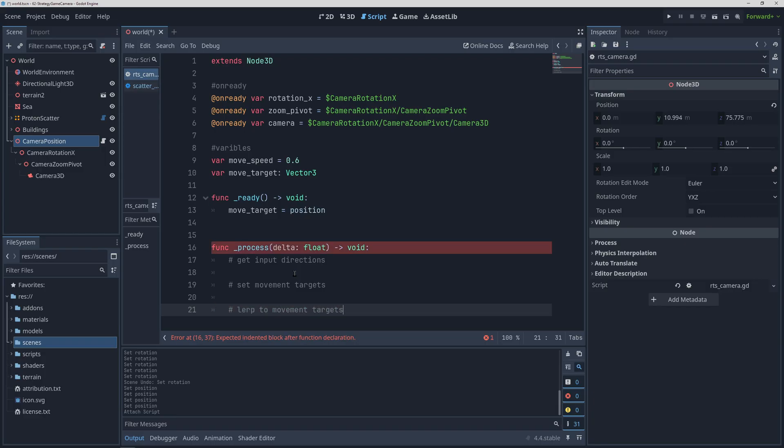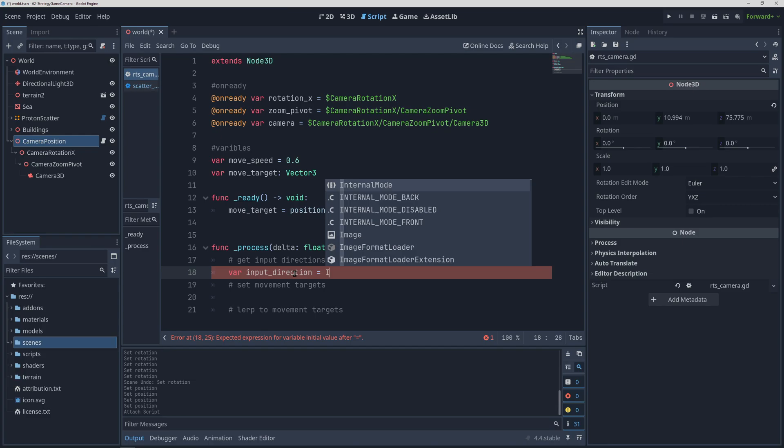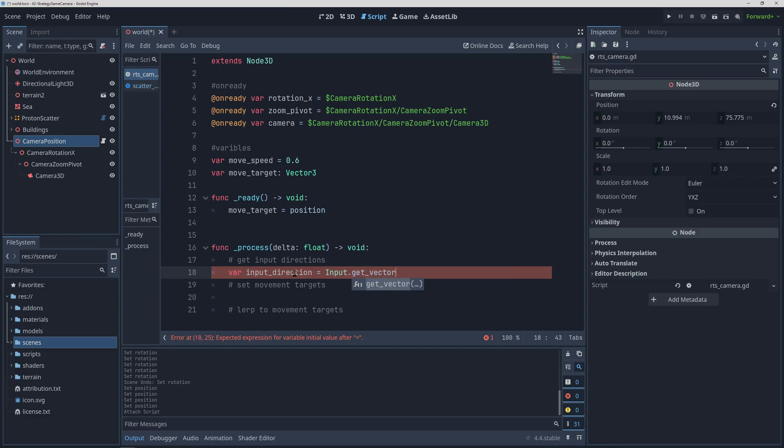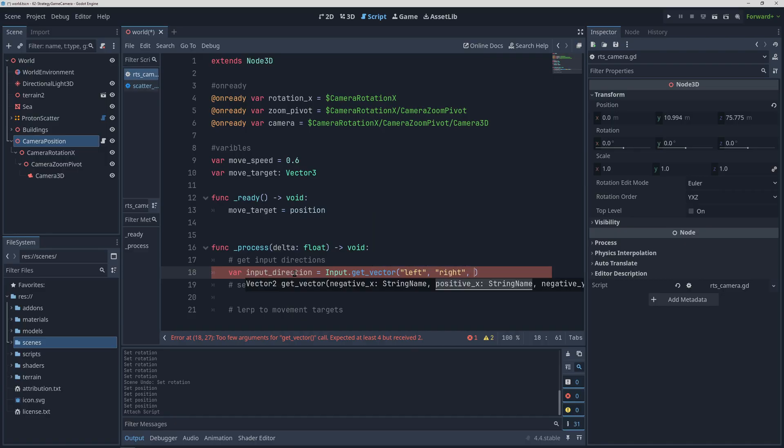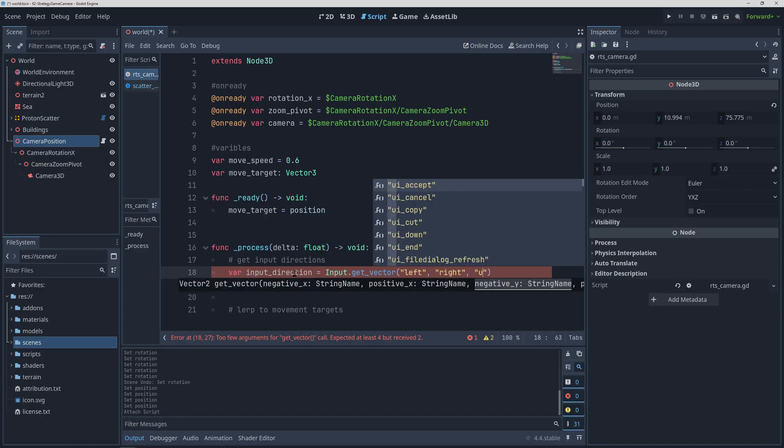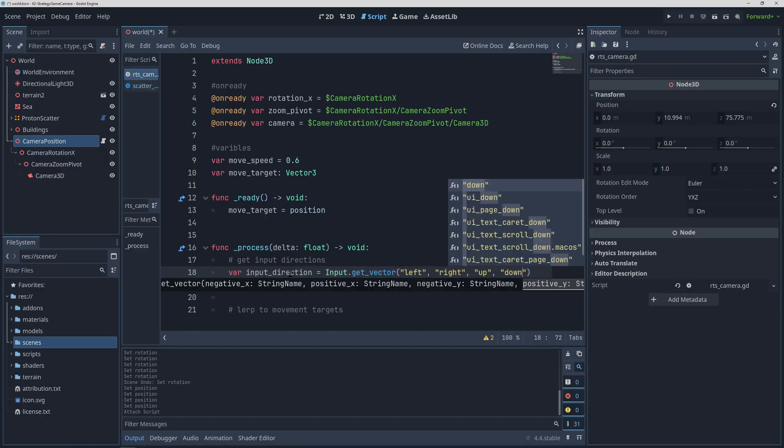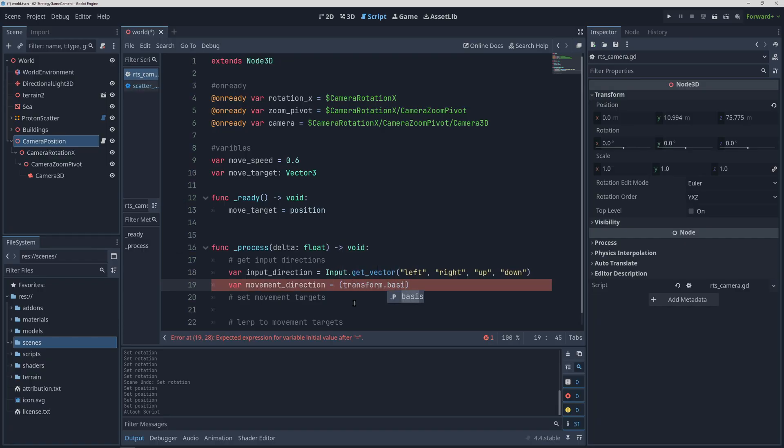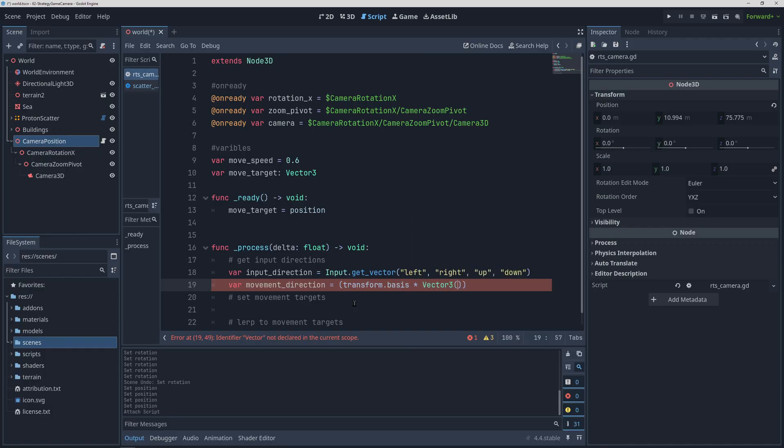To figure out the direction of movement for WASD keys and arrow keys, we are going to use the input get vector function on these actions. Don't forget to set the keys for these actions in the project settings, but what this function returns is a vector 2 based on the left right and up down axes. We are eventually going to rotate the camera left and right as well, so we will want to define where the forward direction is based on that rotation by multiplying this input direction by our transform.